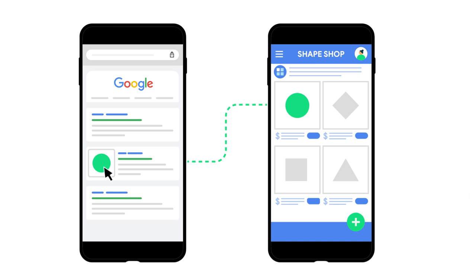Sometimes you want to make it easy for users to get to a specific place within your app. For example, you want to show a subscription offer or ask a user to update their profile or jump to the user's cart in a shopping application. You can use DeepLinks to do this. But, what are DeepLinks?